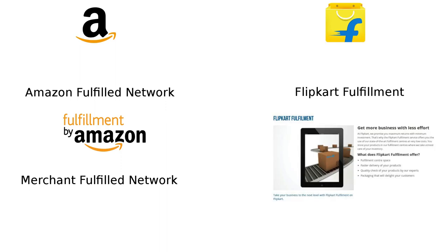Flipkart also offers similar services. Flipkart fulfillment is equivalent to Amazon's FBA and they also offer storage and logistics support to the sellers. They also support merchant fulfillment network just like Amazon.